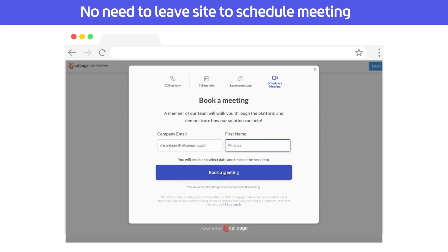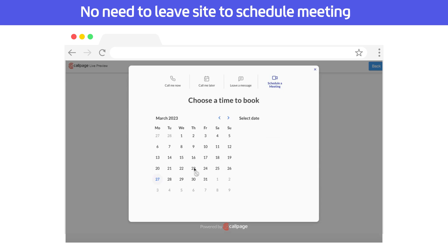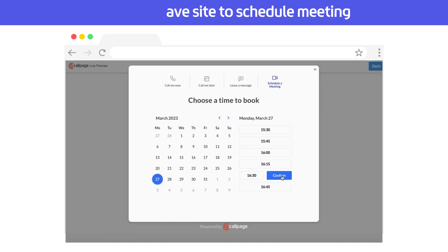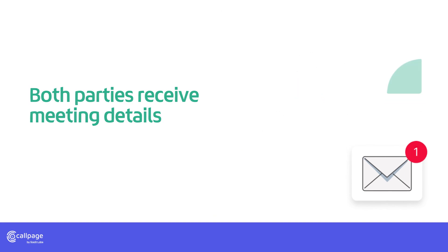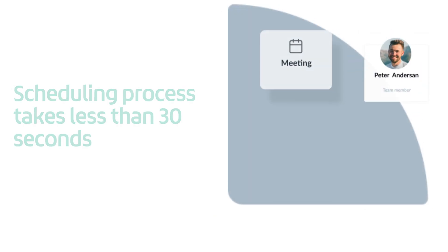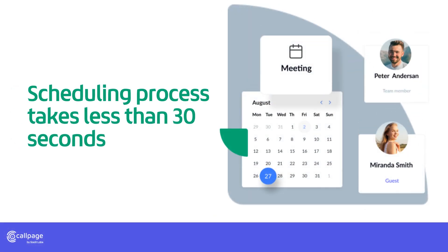Based on the user's responses, meetings show the calendar of the matching team member. After the meeting is booked, both the user and team member receive the meeting details. This process takes less than 30 seconds.